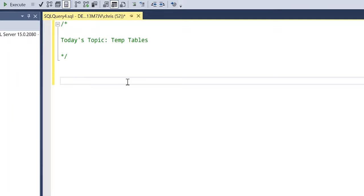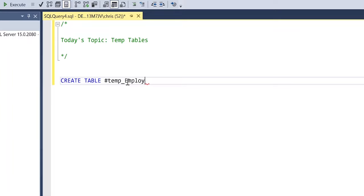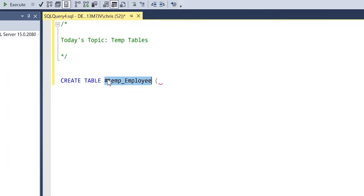Let's get started right away with actually creating one, looking at it, inserting some data, and showing how temp tables work. We start with CREATE TABLE, much like a regular table. The only difference is we add a pound sign before the name — so we'll do #temp_employee. Literally the only difference between a regular table and a temp table is this pound sign at the very beginning.